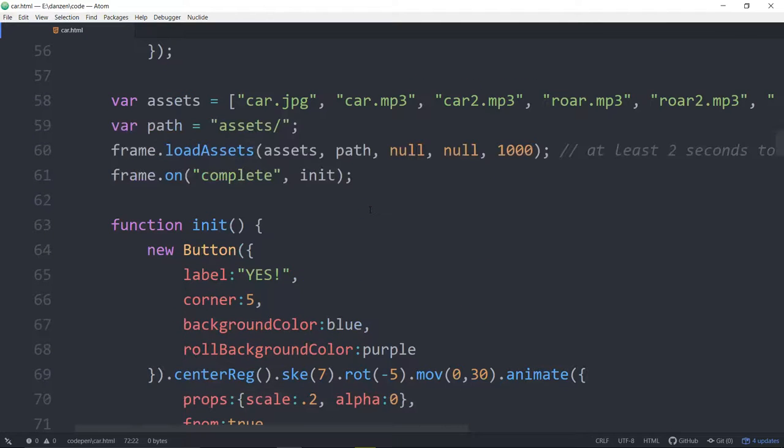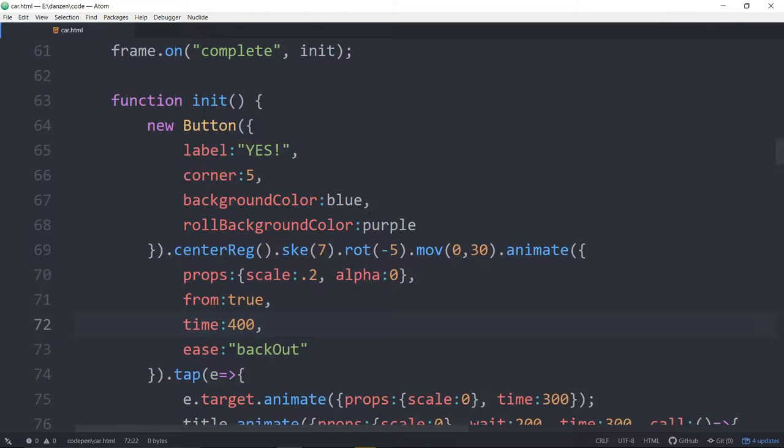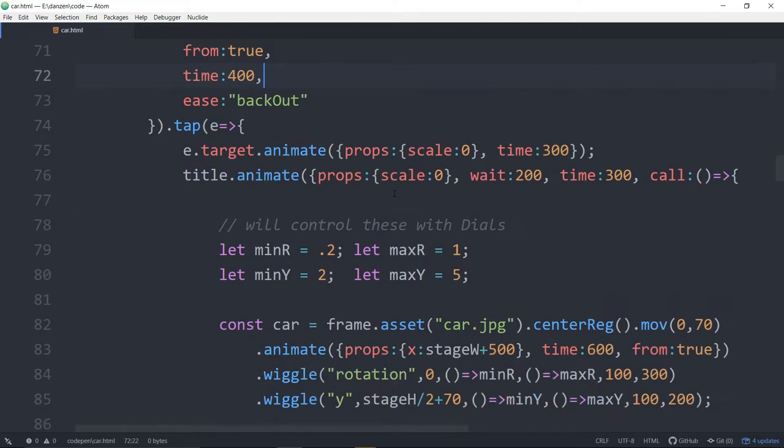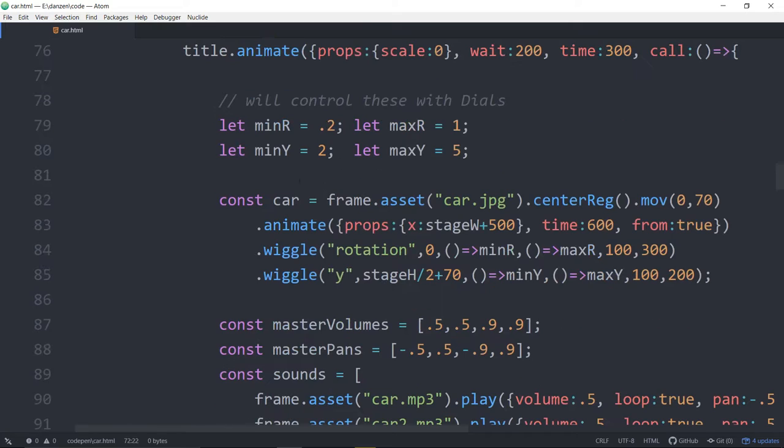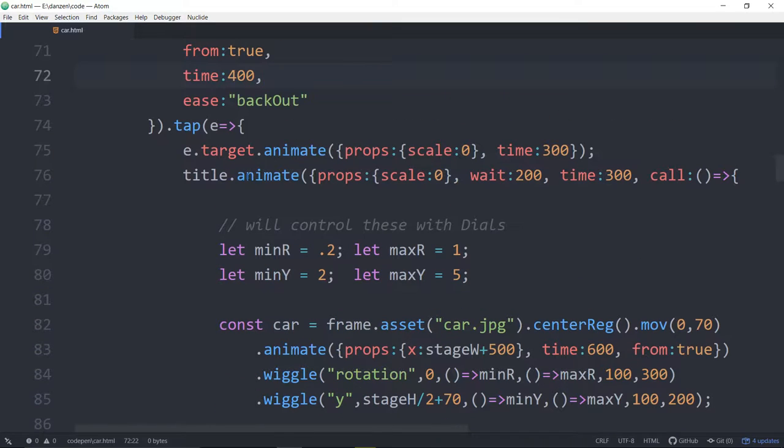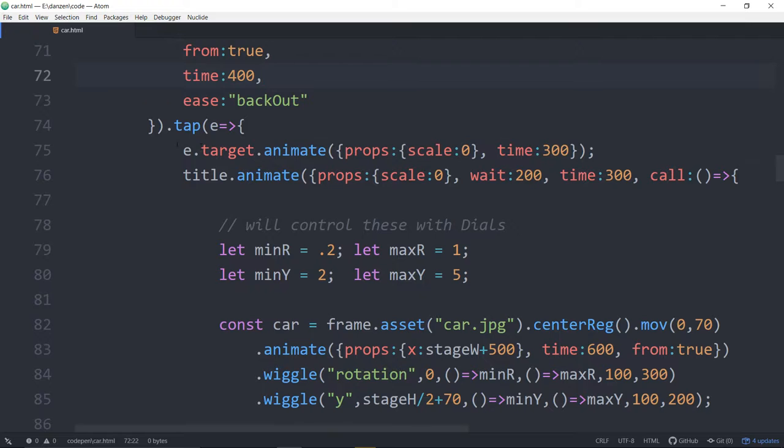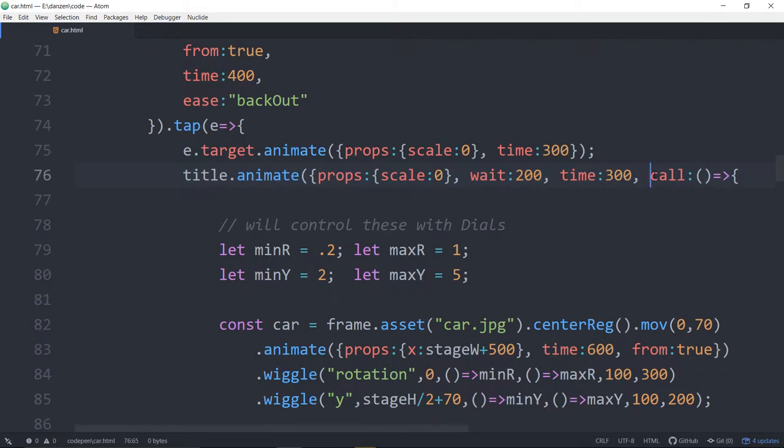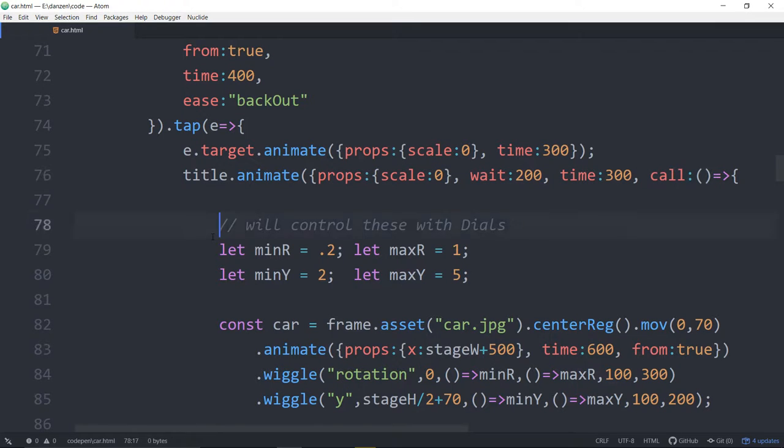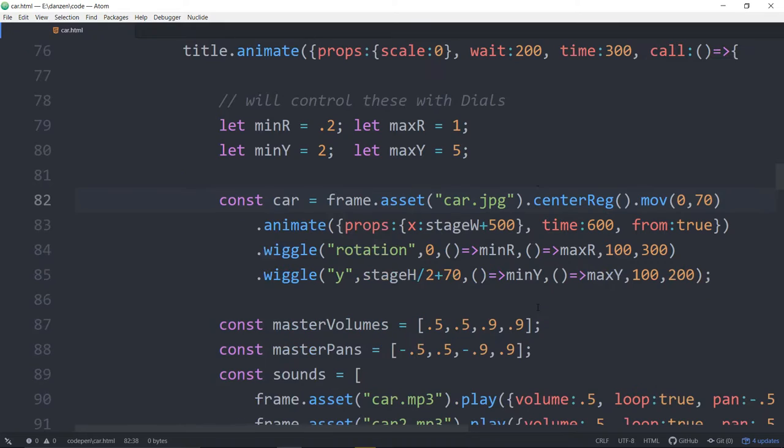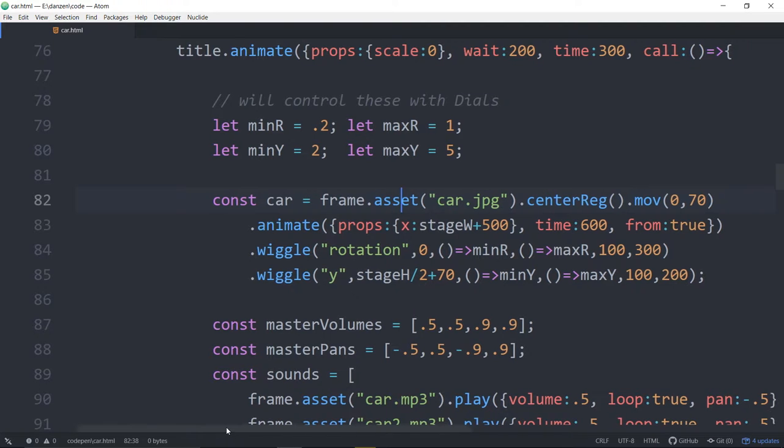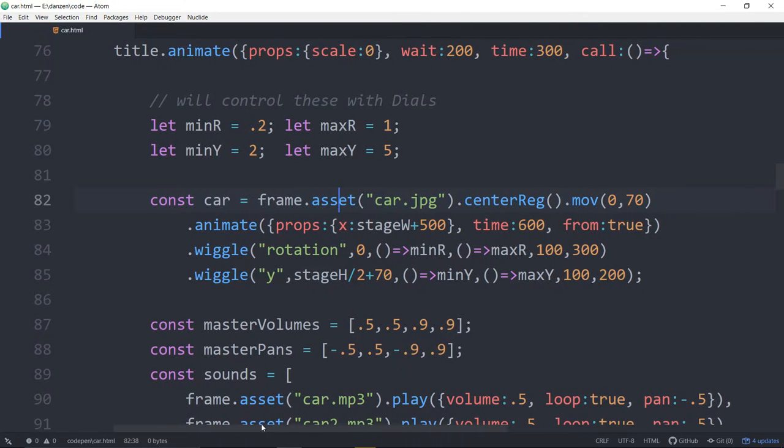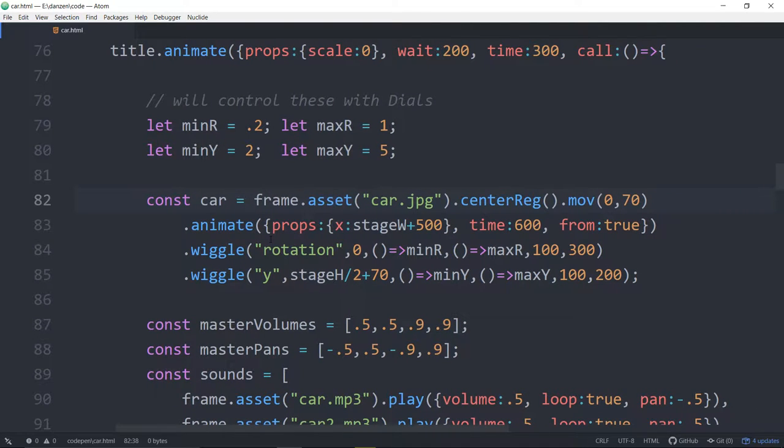Where did we get to then? We had gone through the init, loading in the assets, all that kind of stuff. When we're tapping on that button, we're then animating out the title and animating out the button. And when that button finishes animating, that is when we bring in the car. So here we are on this next explore. How do we bring in the car? What are we doing with the sounds?